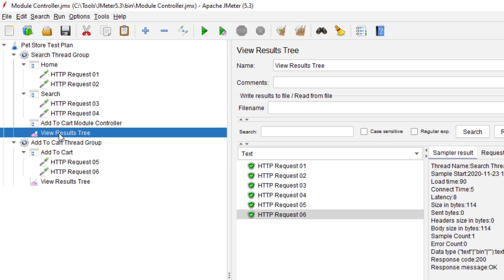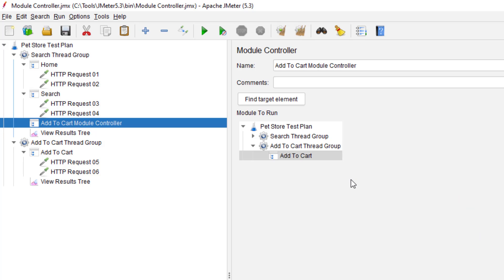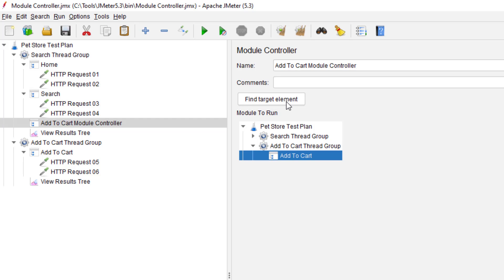You can add a Module Controller wherever you want, and make sure you are selecting the right module to run. If you want to trace back where the module is coming from, you can make use of Find Target Element. This gives you the flexibility and reusability factor — no need to create multiple scripts. You can reuse frequently used business scenarios like login, log off, or searching for an item. Put them under the Module Controller and make a call whenever you need.